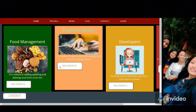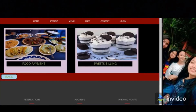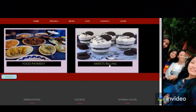Let's come to the payment system, which is related to what customers bought and the paying system. We have two types of billing: for food payment we have a food payment section, and for dessert billing we have a sweet billing section. Let's first move to the food payment.